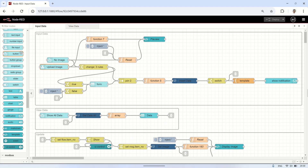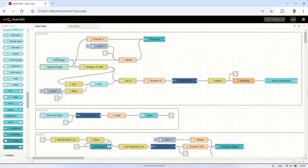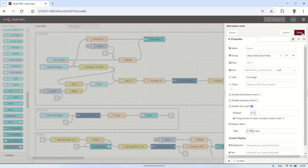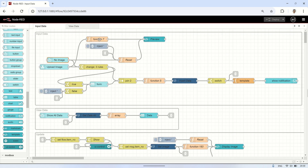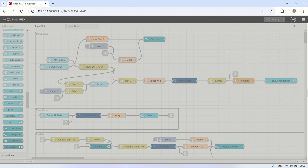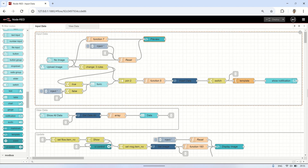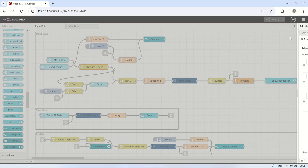Here are the details of the flow for inserting data into the database. First, the UI File input node is used to upload a file. If data needs to be inserted without uploading an image, a button is used so that uploading an image is not mandatory. To display the image on the dashboard, a function node converts the image buffer into Base64 format and formats it properly for display. Then a UI template is used to show the image on the dashboard. From the file input, I use a Change node to extract the file name and file type, which will be inserted into the database.